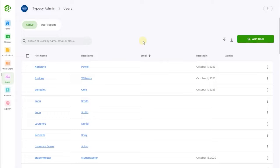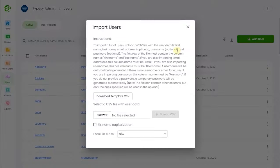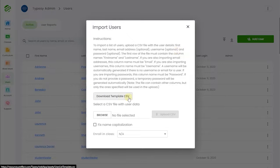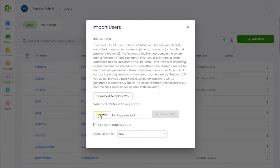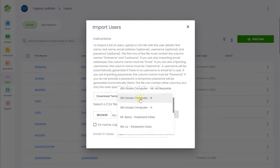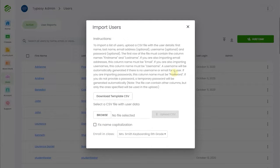And if your school or district doesn't happen to use one of these, you can still import names and information with a user-friendly CSV file. Typesy does the work of neatly organizing your data by student and classroom.